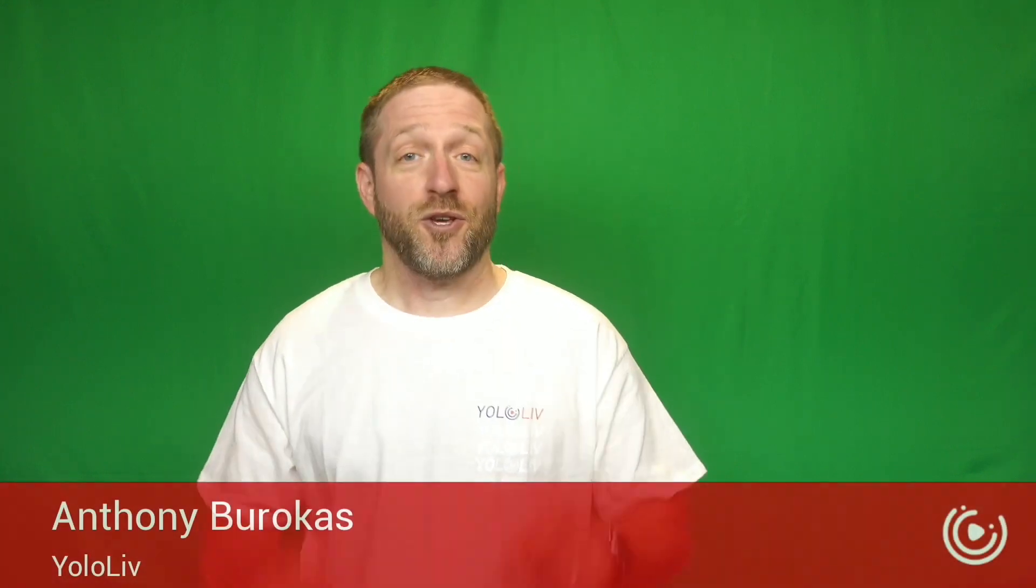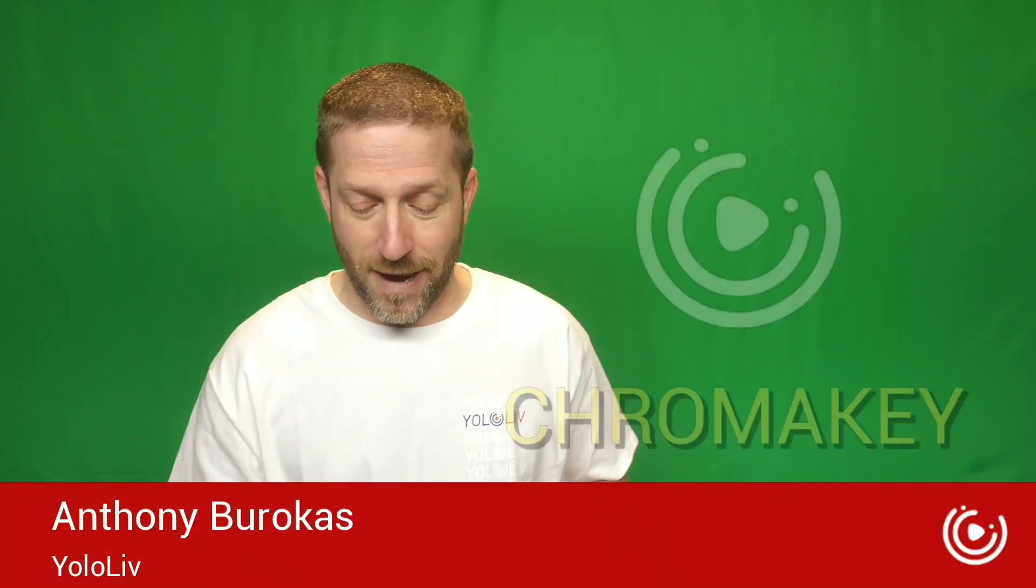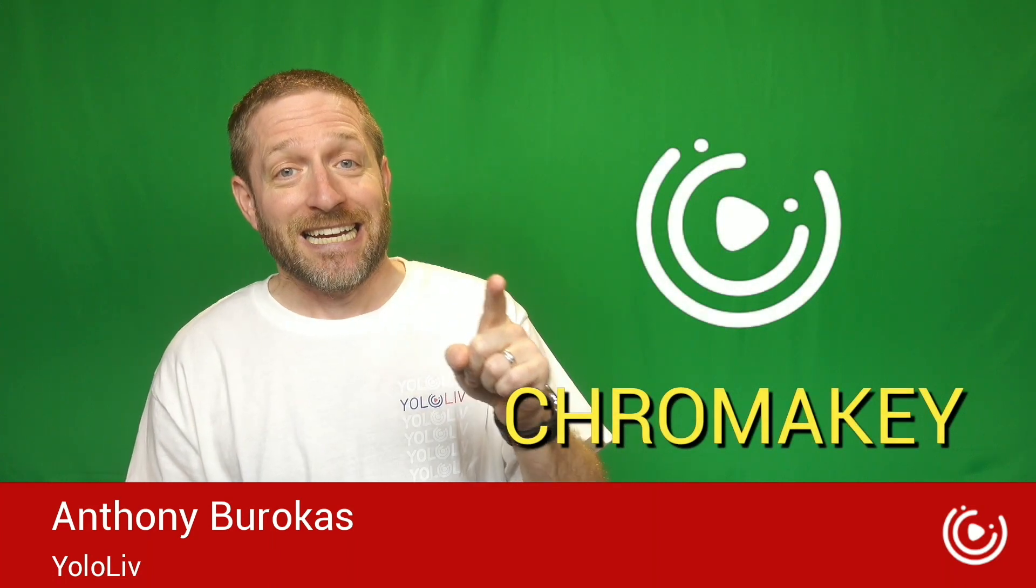Hello there, my name is Anthony Barocas with YOLO Live and today I want to talk to you about Chroma Key.